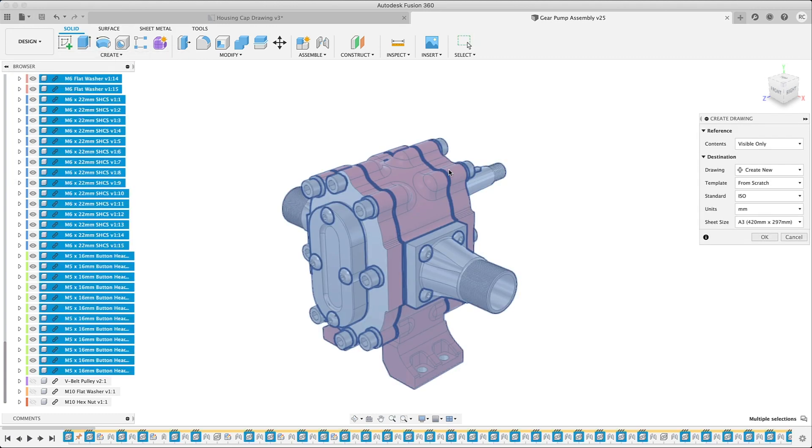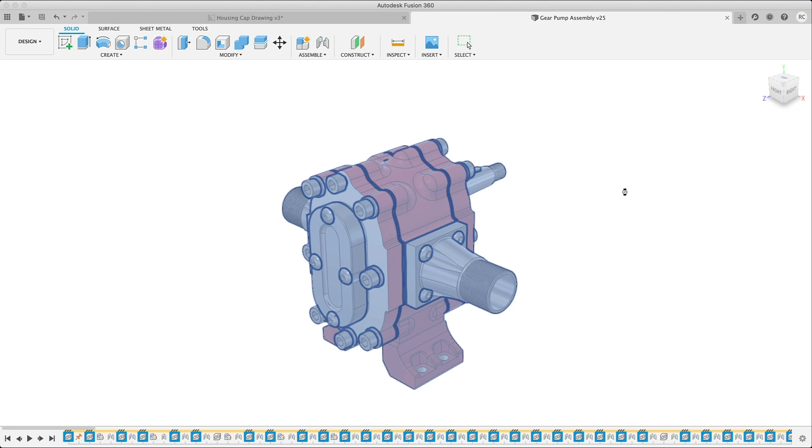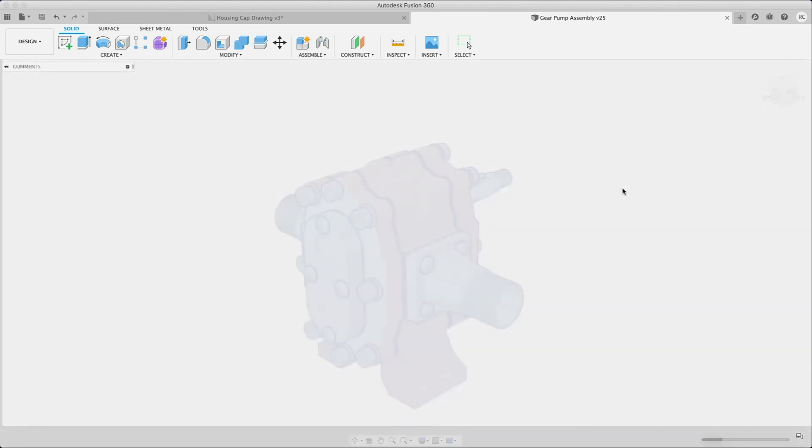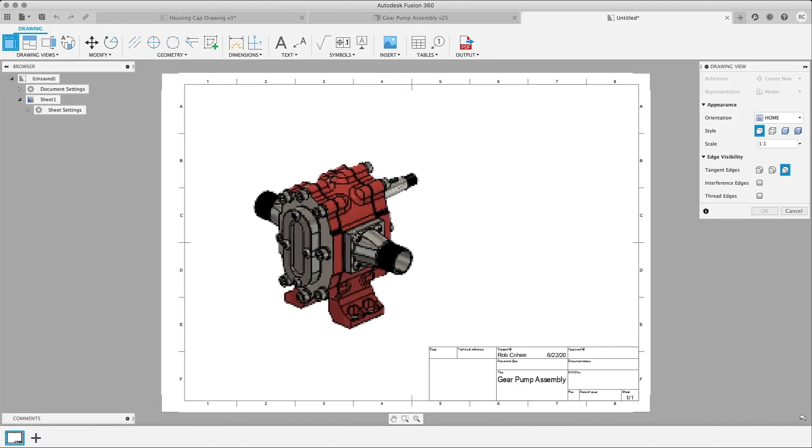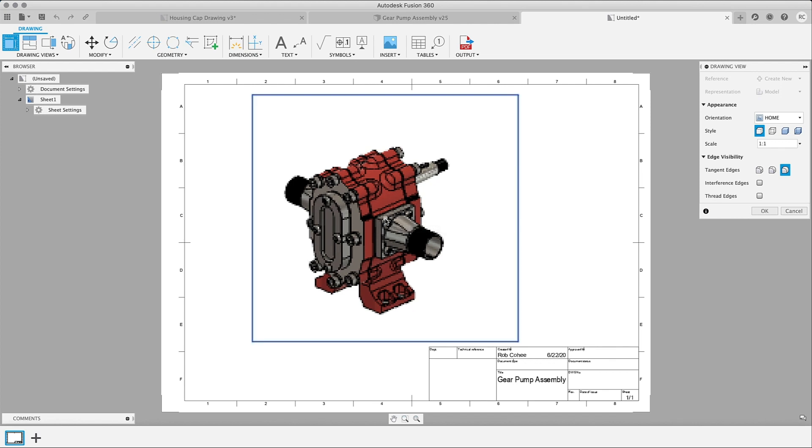So I can choose visible only, full assembly, select which ones I want. I'll just go with visible only, go ahead and hit okay. And it will do exactly what you would expect when you tell the application to place a drawing view visible only.